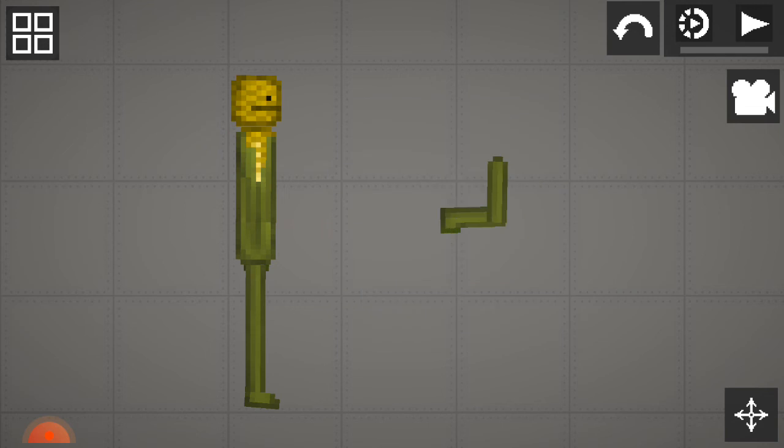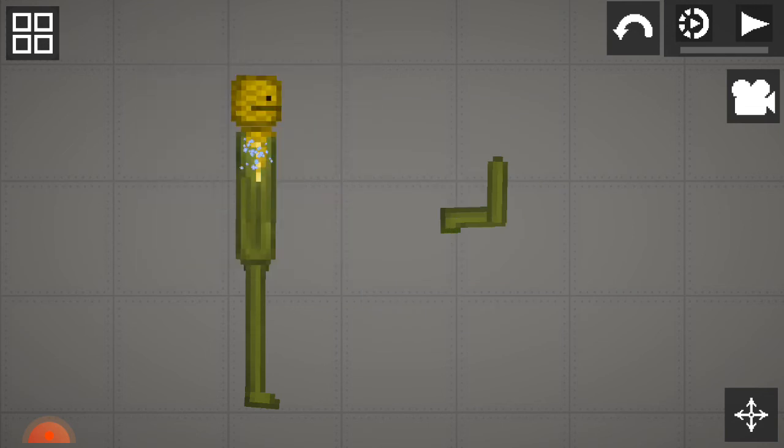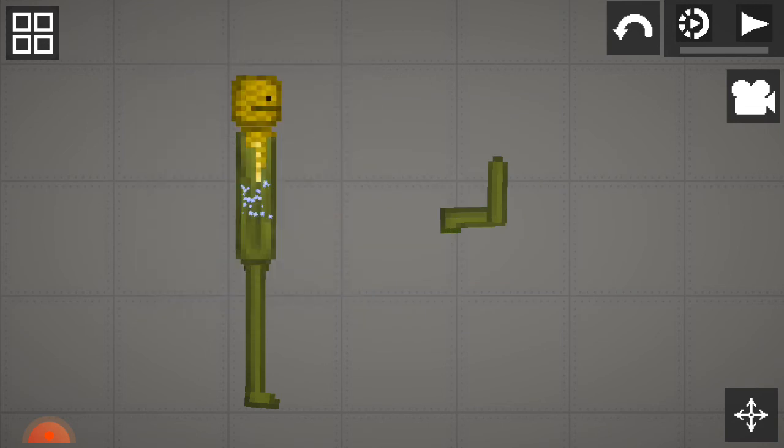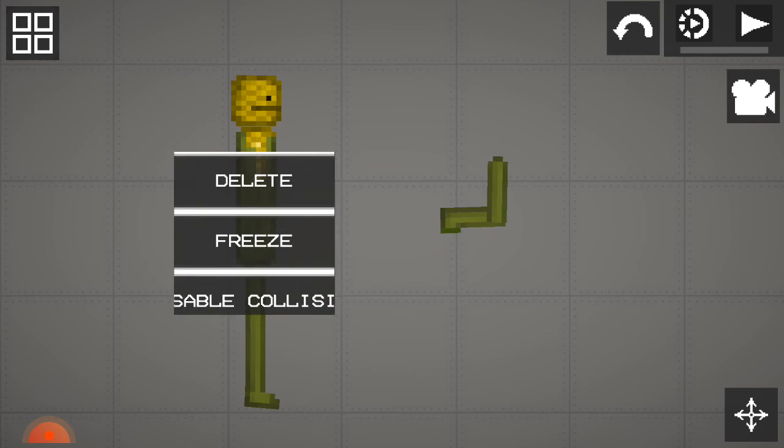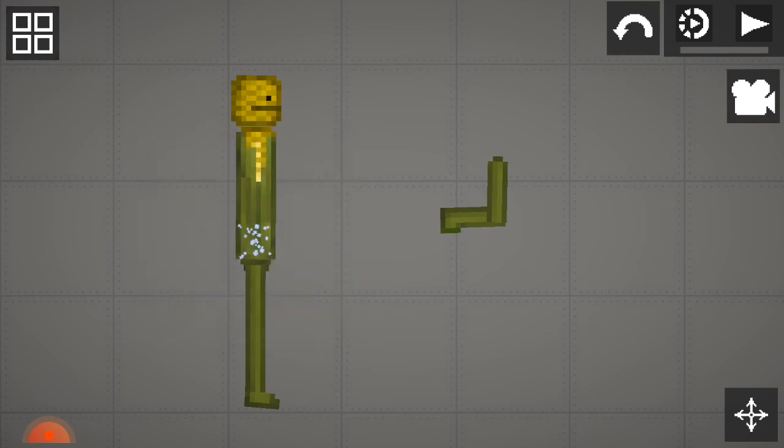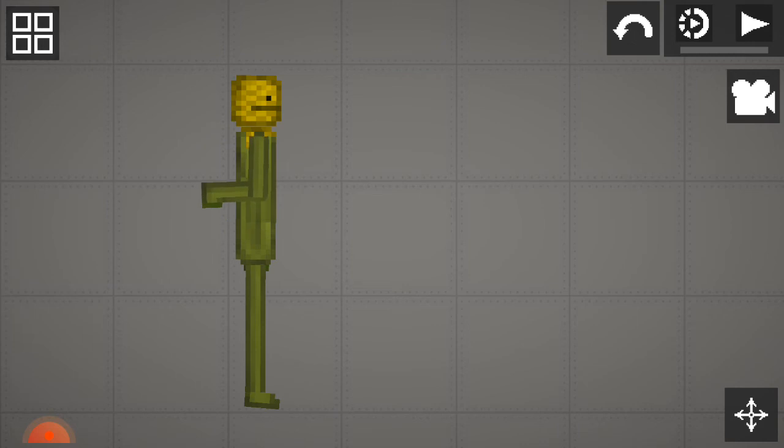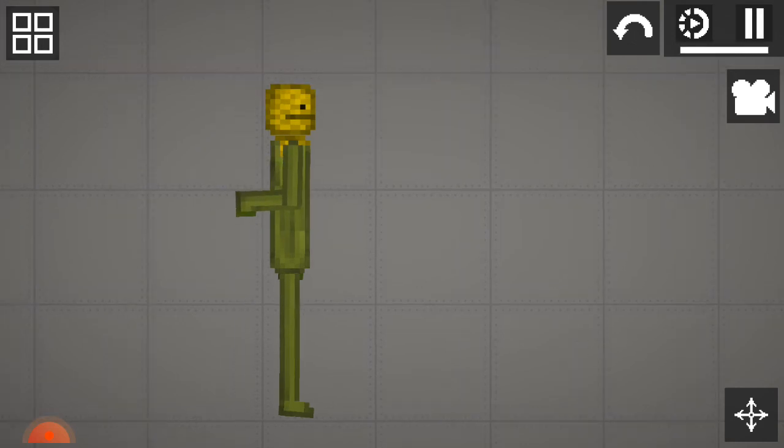Then freeze the body so it won't move. Put these arms around here. Play it. You can hear the bones cracking.